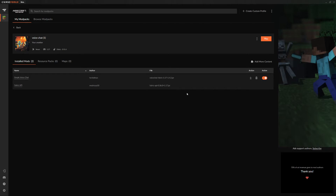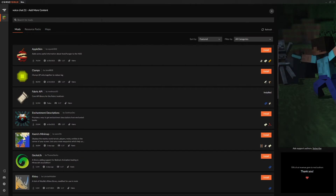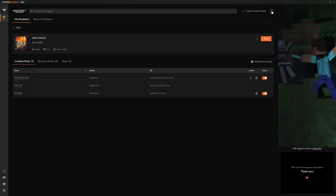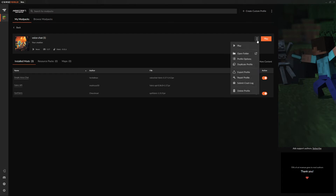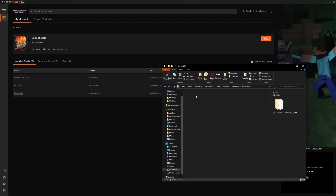Now, if you are an Optifine user like myself, what you can do is go in here and select Add More Content, because Optifine doesn't normally work with Fabric in and of itself. So you gotta find the Optifabric mod, which allows Optifine to work with Fabric. Then all you gotta do is install that and it puts it into the mod folder automatically. Then you can go in and find your Optifine version and just throw it into this mod folder like we did with the Voice Chat mod.